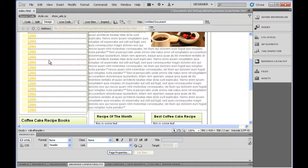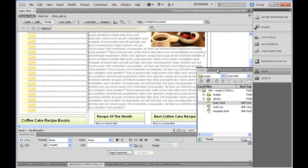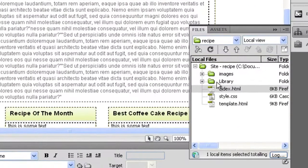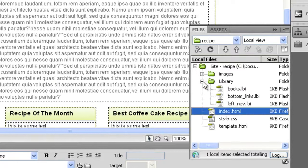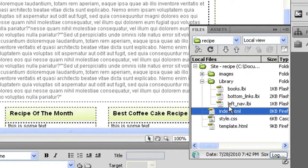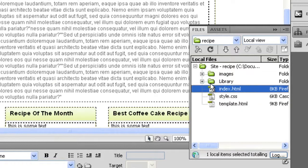What you need to do is, now you've actually added your library elements, you'll notice that in the side here you have a folder called Library, and inside of there you have your three links called Books, Bottom Links, and Left Nav, or whatever you've called them. What you want to do is make sure you actually upload those as well.